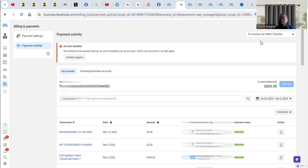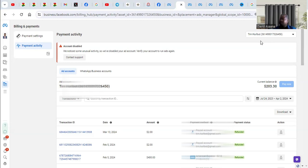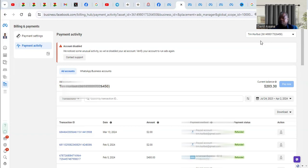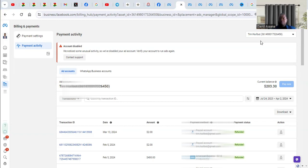Another one is maybe you are using a debit card that is different from your primary location. So for example, you are in the US and you are using a debit card from, let's say, a country from Africa—they may suspect that it is not you who is actually taking that particular transaction.